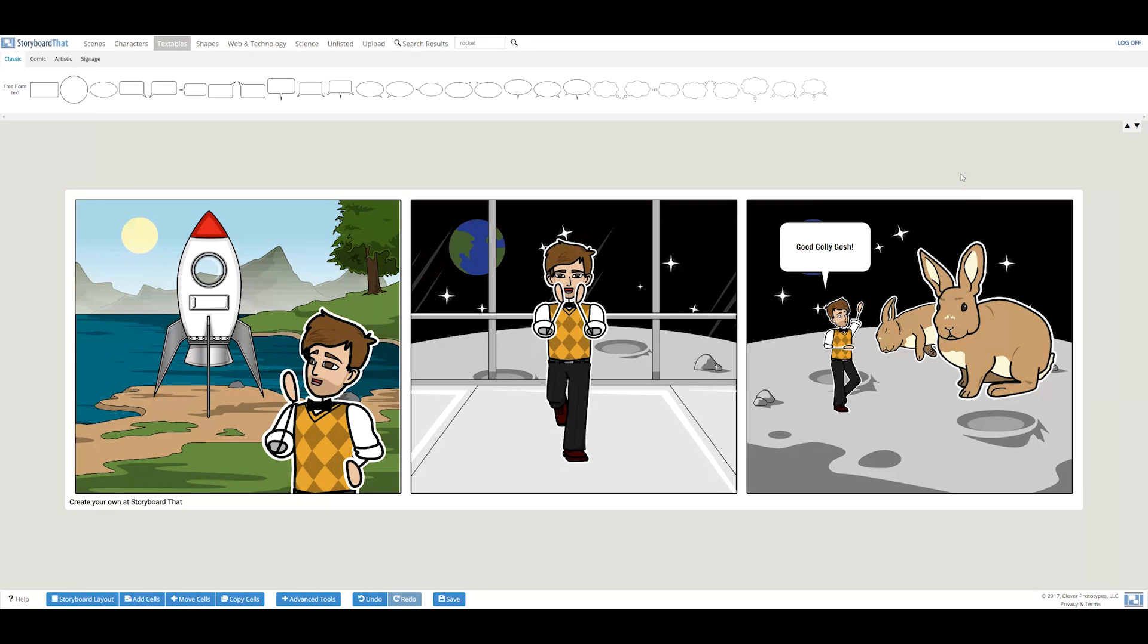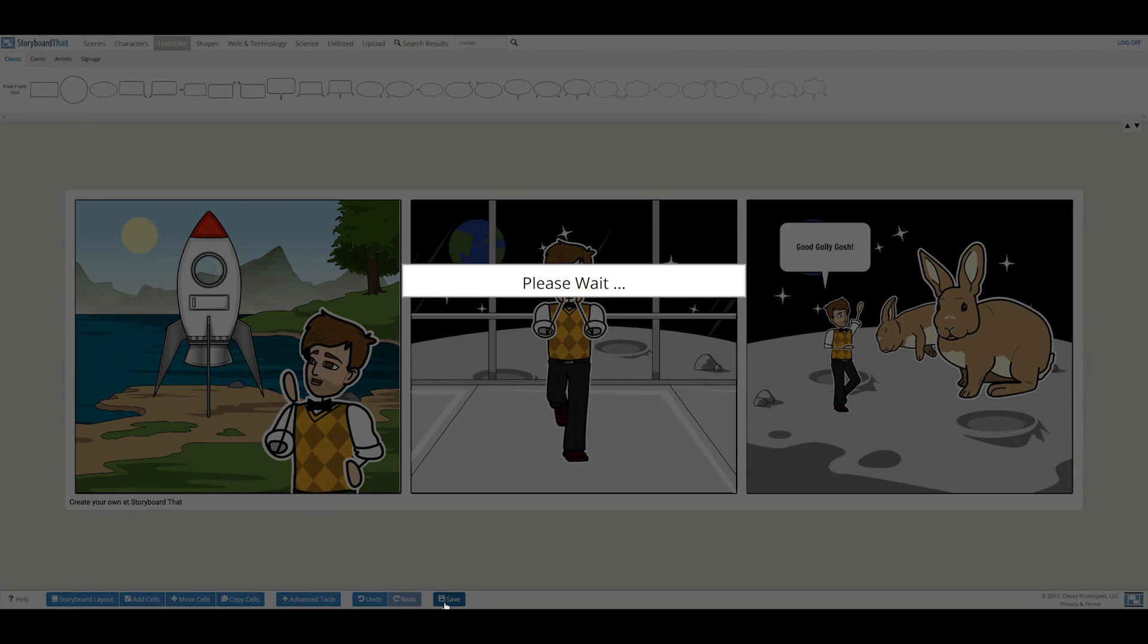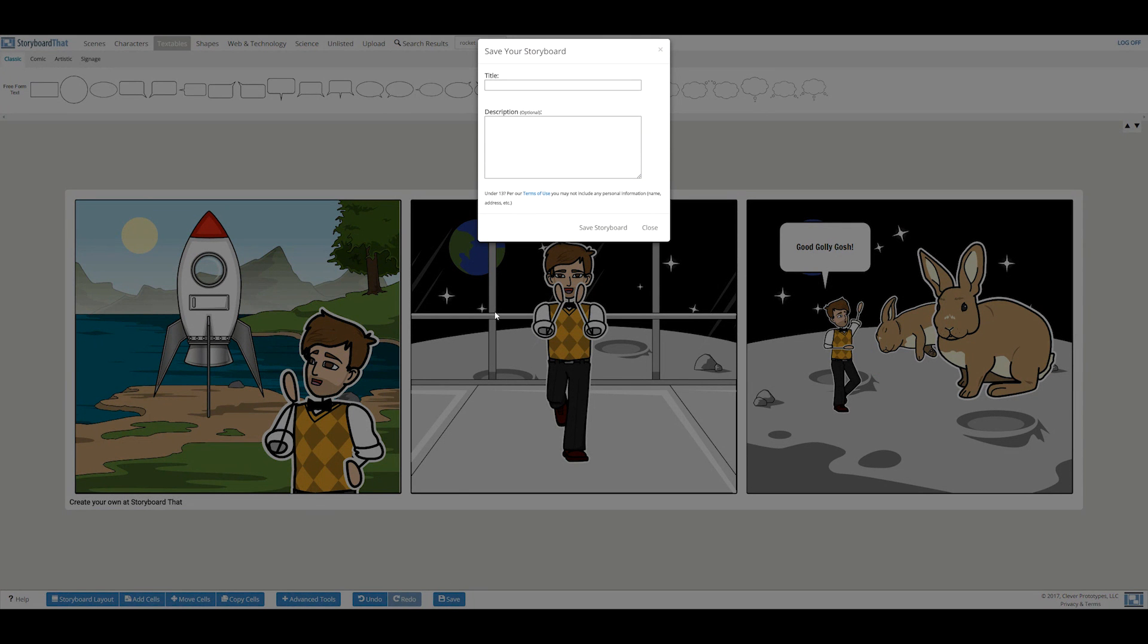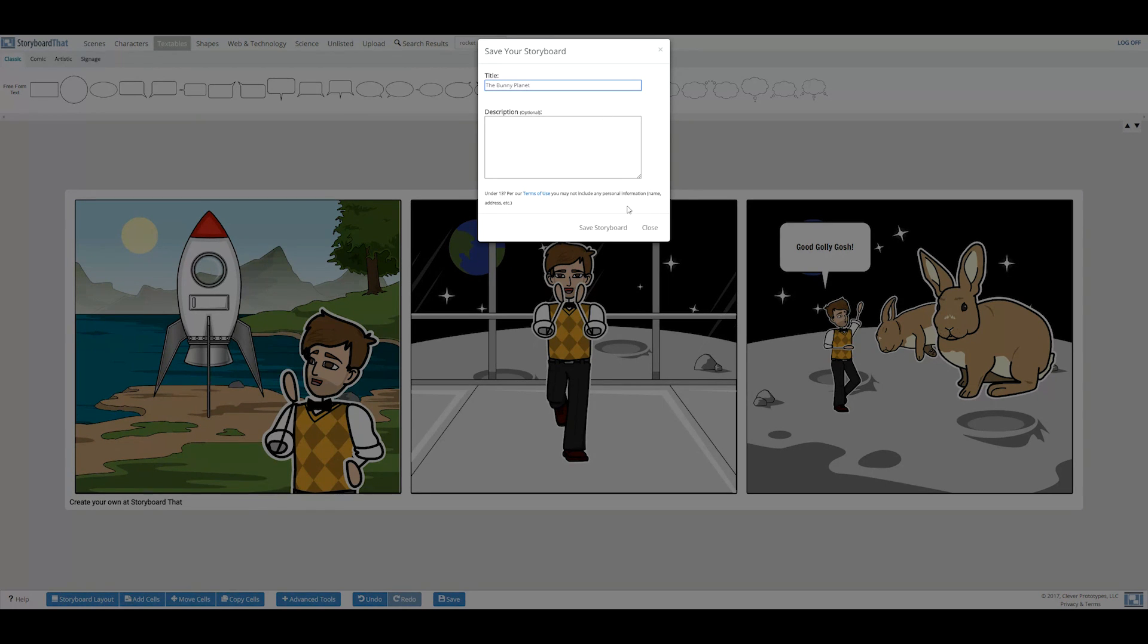When you are satisfied with your creation, you can save by clicking the save button below. A save dialog will pop up and you can add your storyboard's title and description. I'm naming mine, The Bunny Planet.